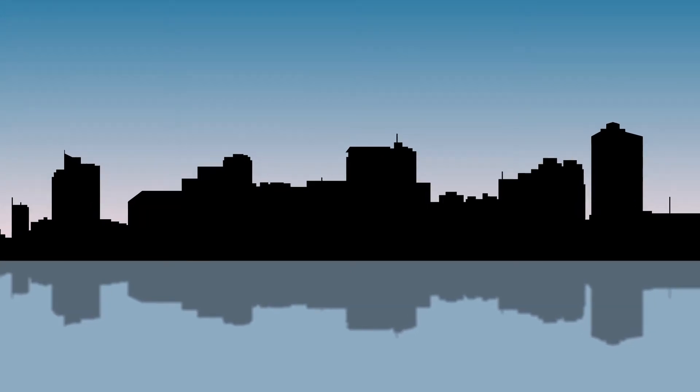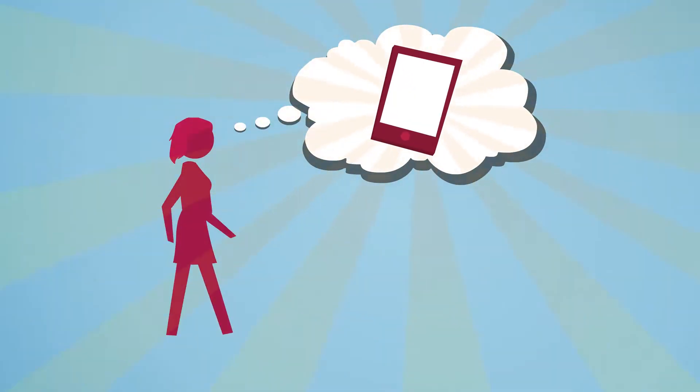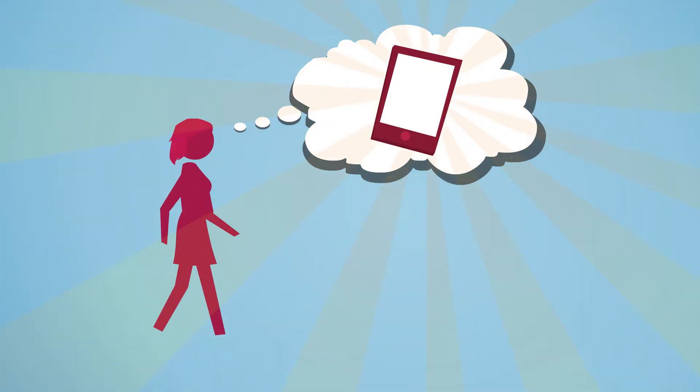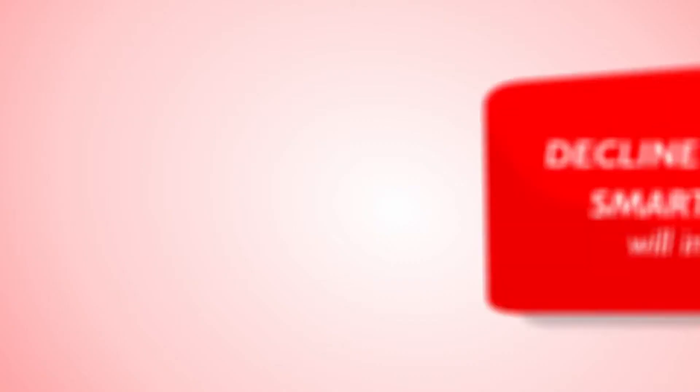Christine is a university student in the Philippines, and today is a big day for her. As a birthday gift, her father offered to buy her a new Android smartphone.